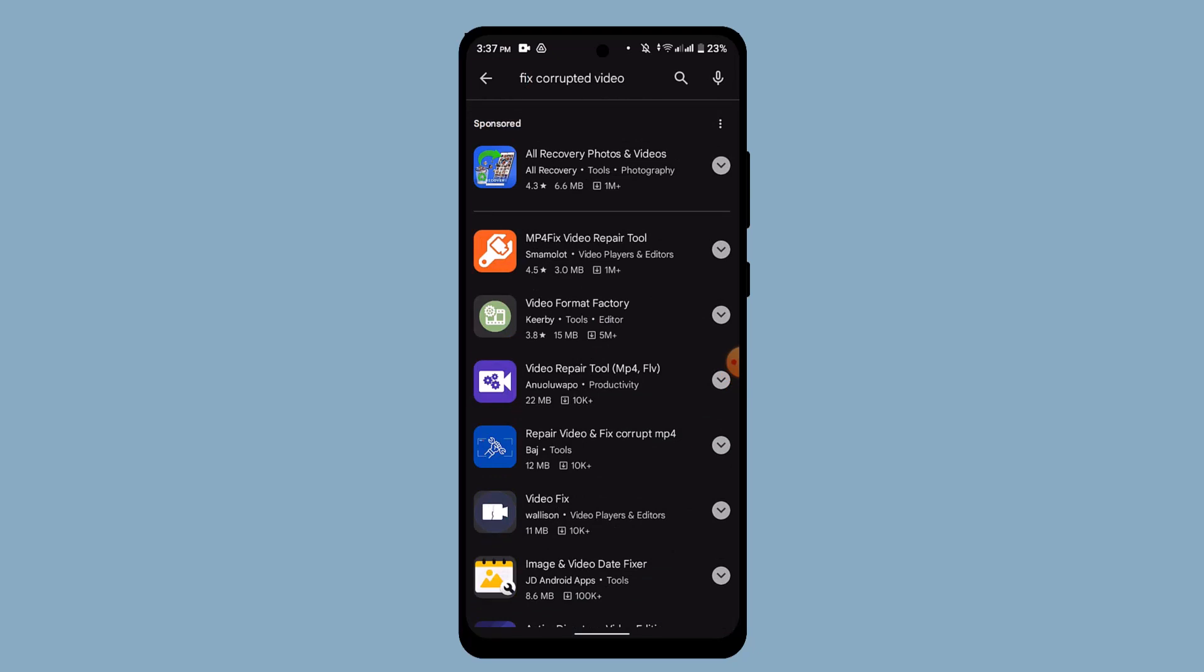So you can install any of these and then follow the prompt in order to fix the issue. So these were some of the ways to fix corrupted video file on Android. That is all for this video. I hope the video was helpful. Make sure to like, share, and subscribe to our channel. Thank you for watching. See you in the next video.